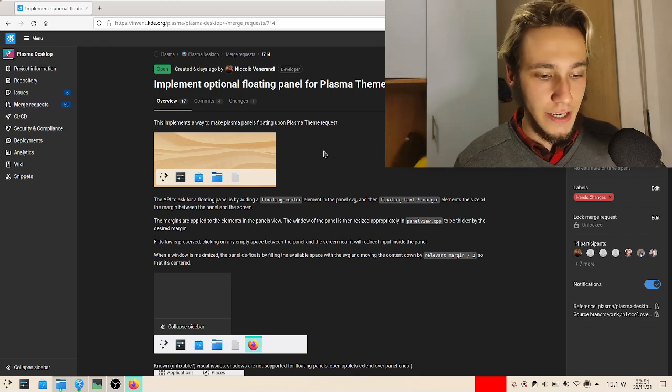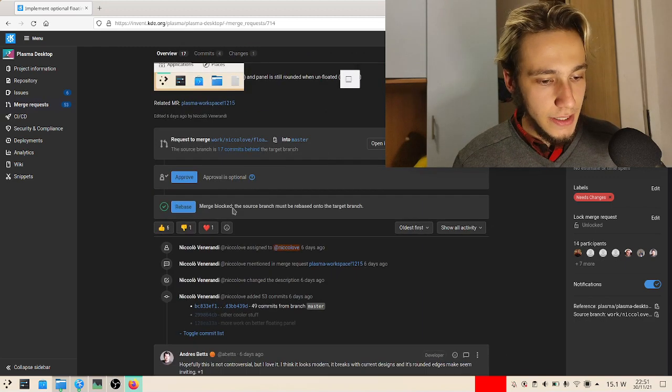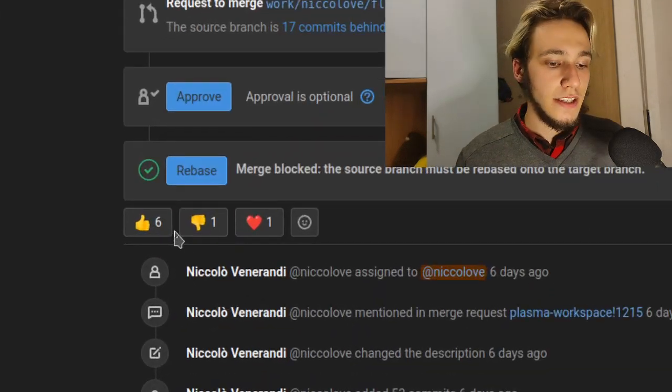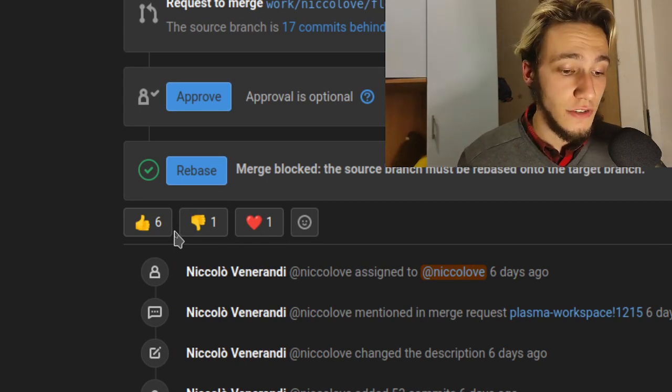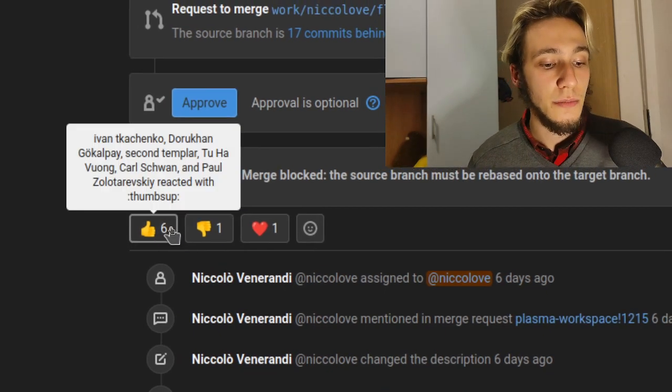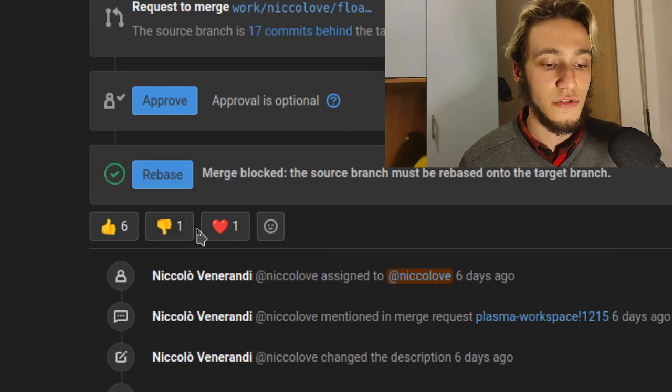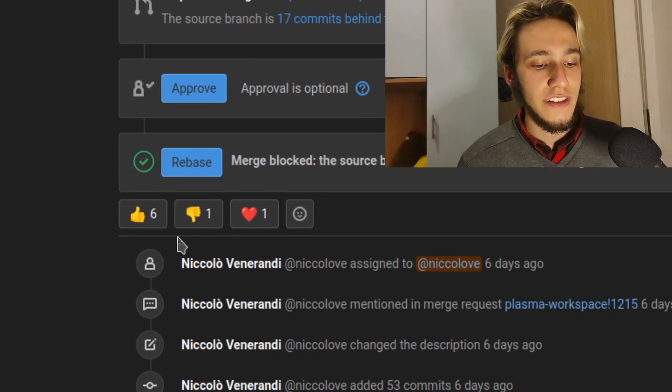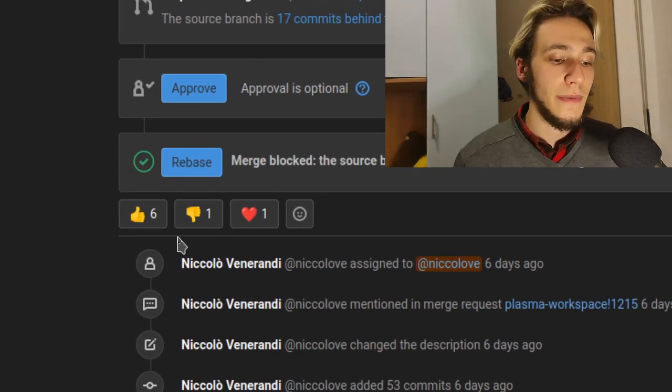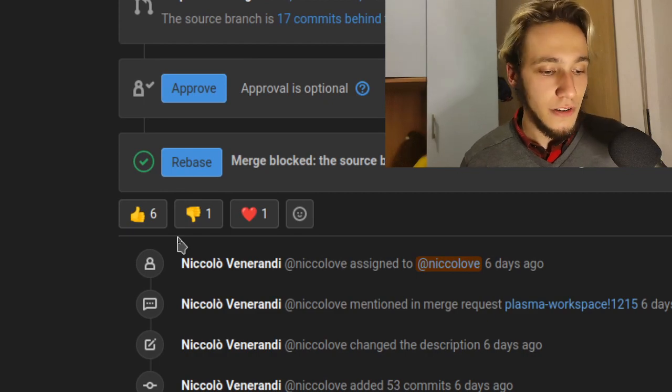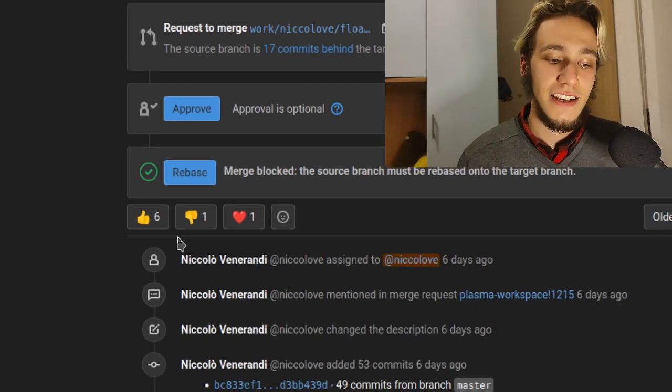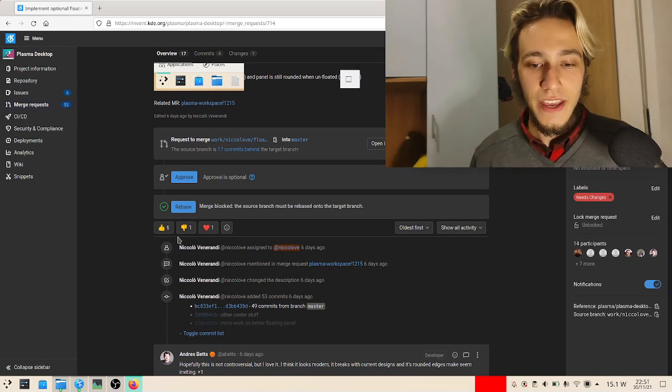So the first thing I want to talk about is here in GitLab you have this very nice feature of being able to reply with emojis to merge requests, so you can see how many people like it, how many people don't. In this case I have six likes and one dislike.